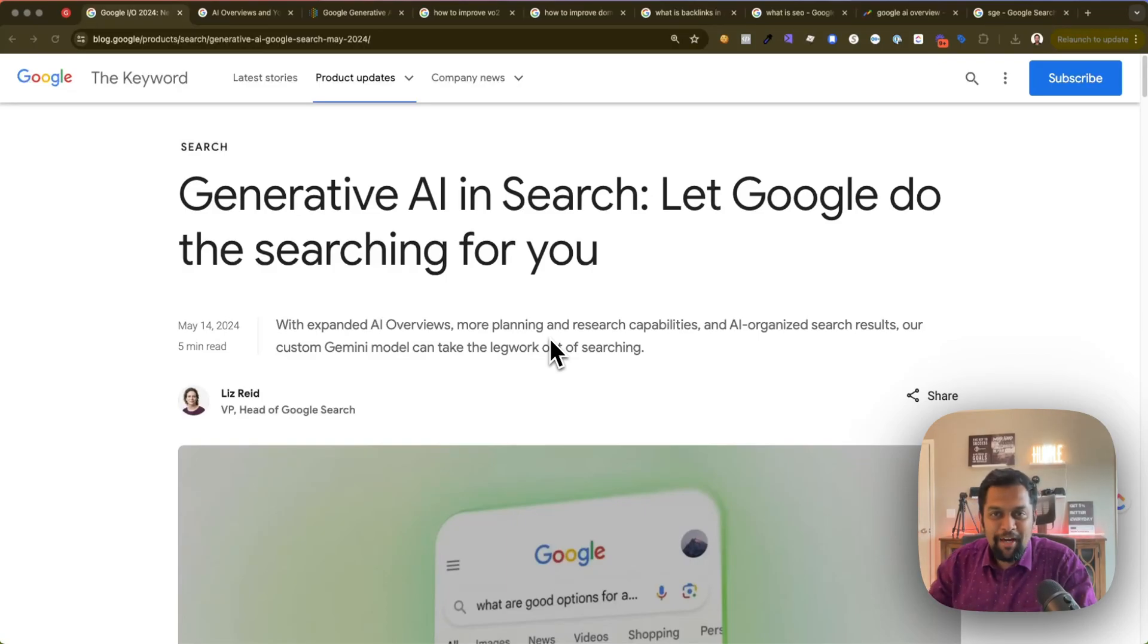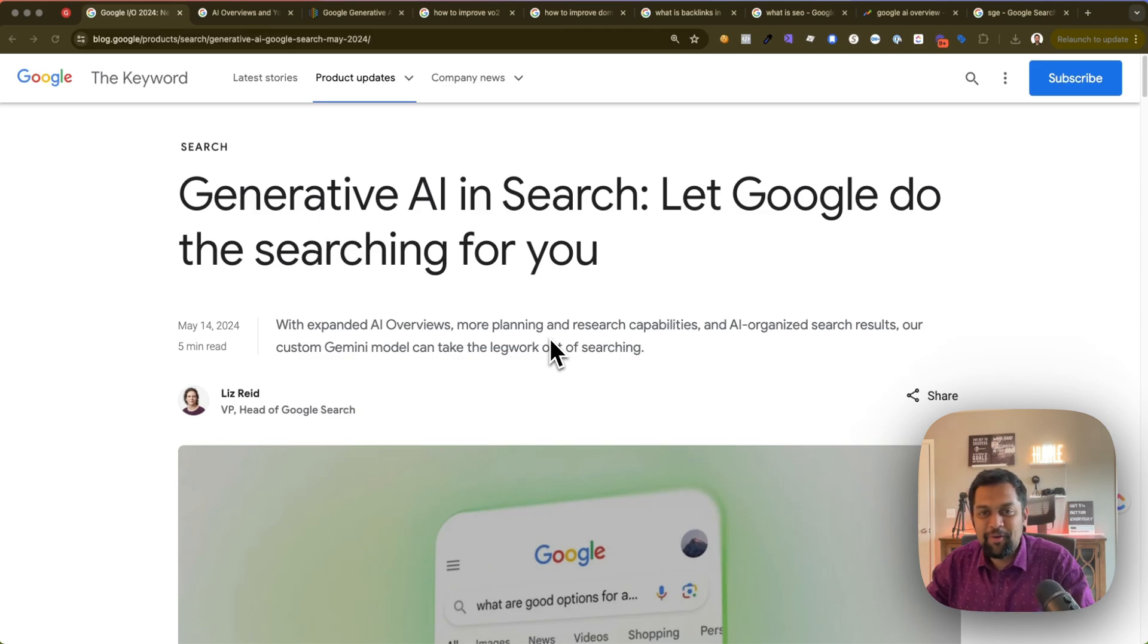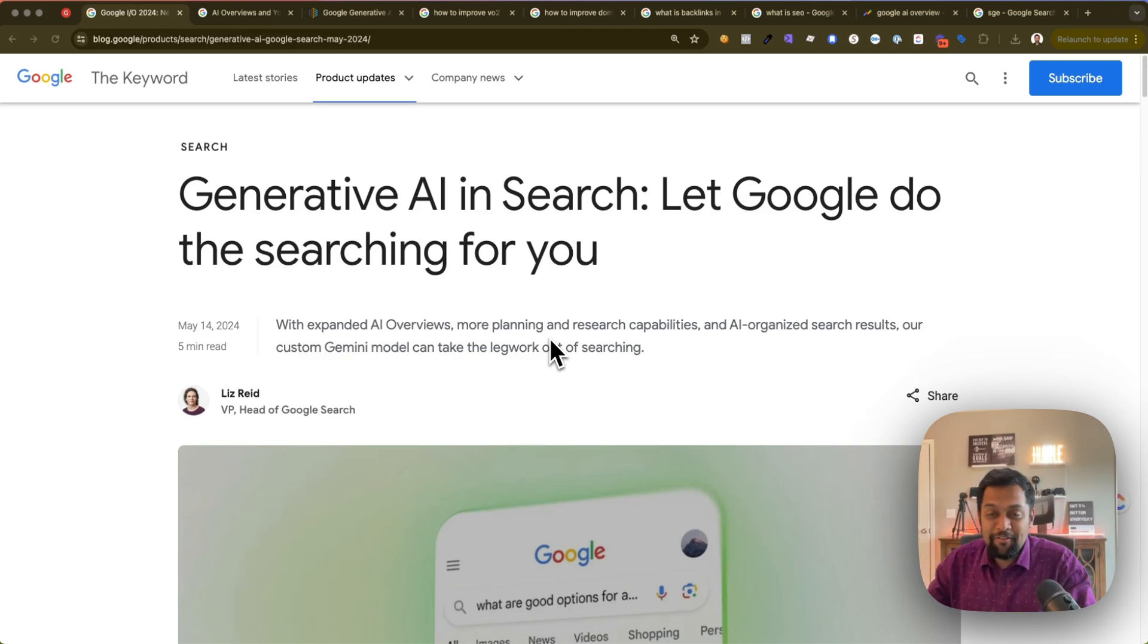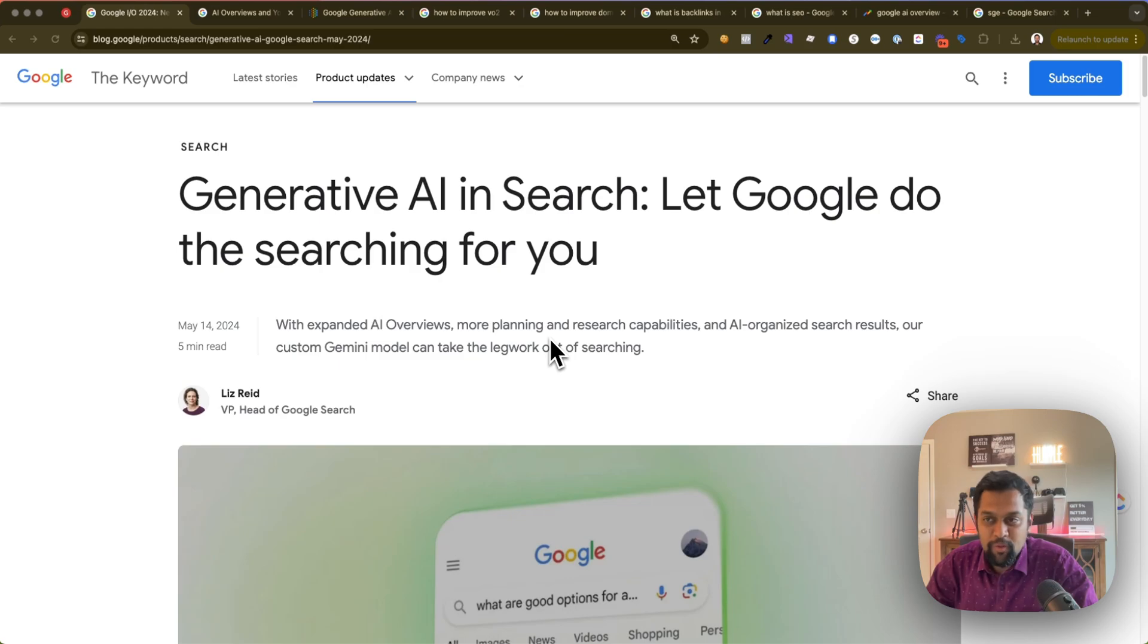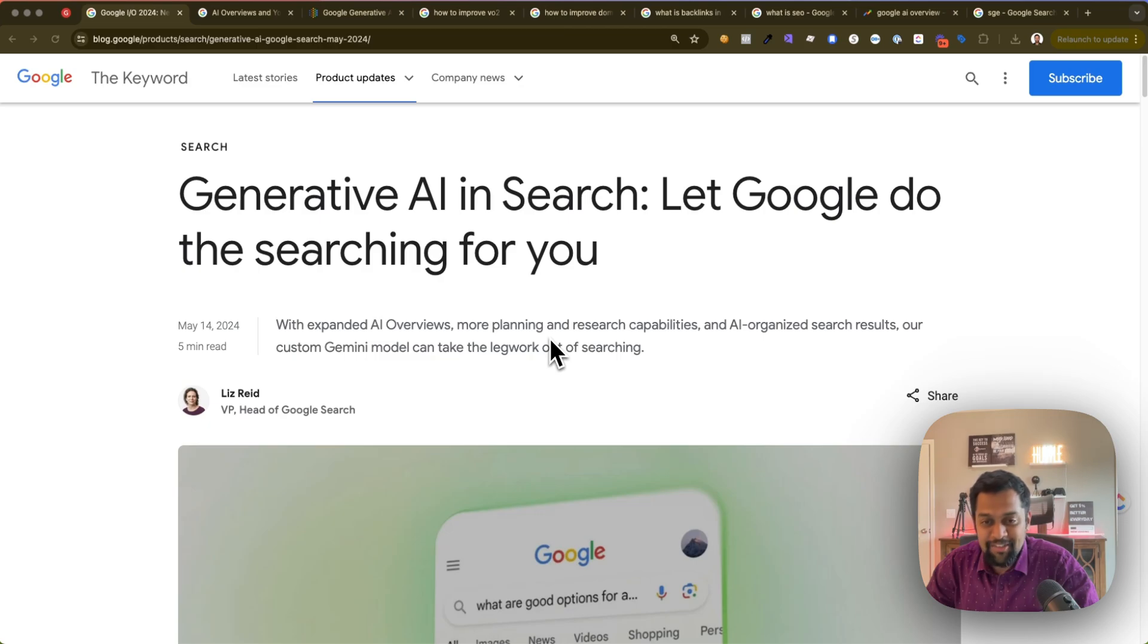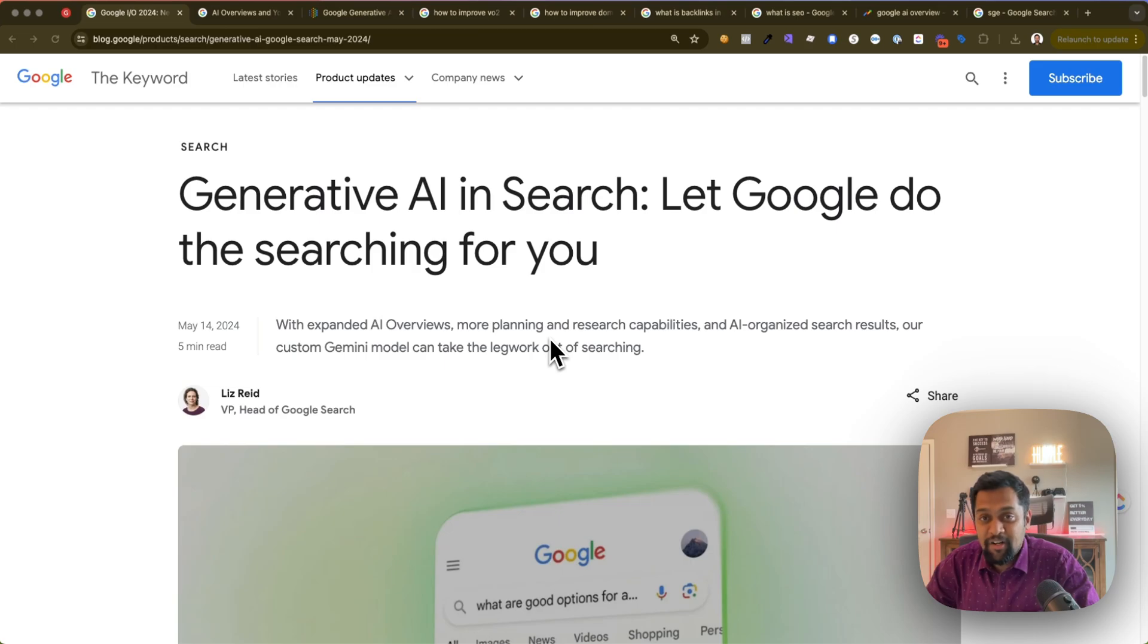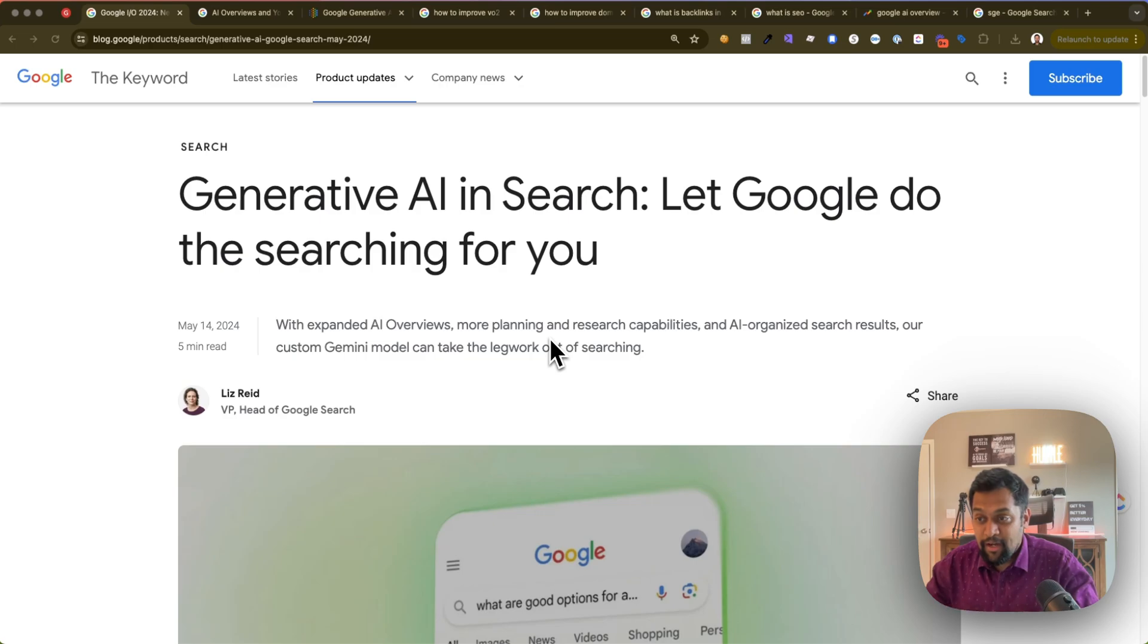Hey what's up guys, my name is Alan and welcome back to my channel. In today's video I'm going to be talking about the new update from Google which everyone is talking about, and that is AI Overviews. Two days back, Google announced that they are officially rolling out the search generative experience.